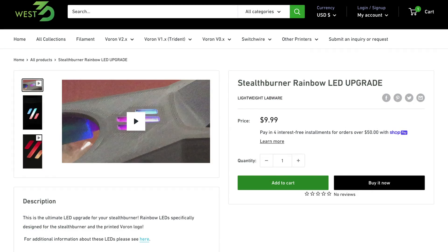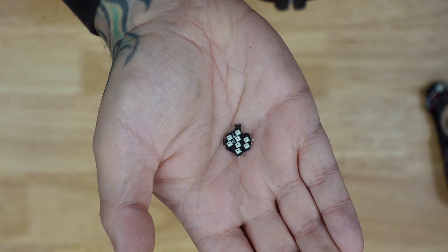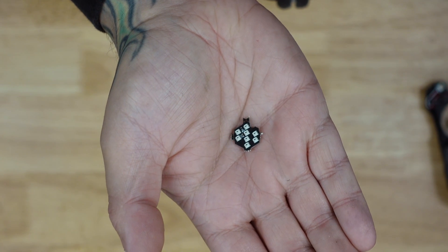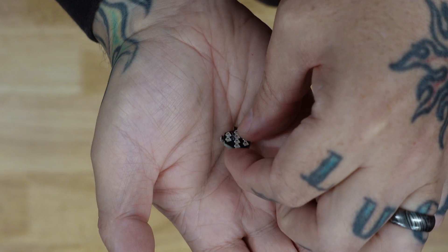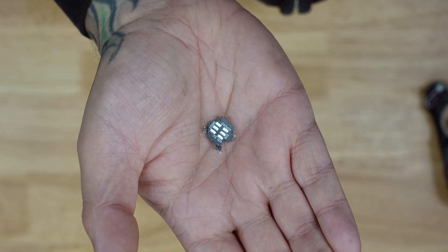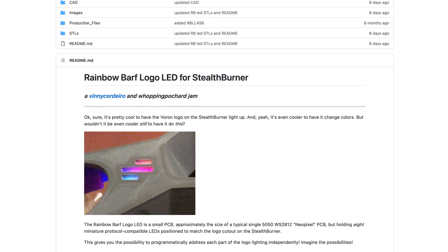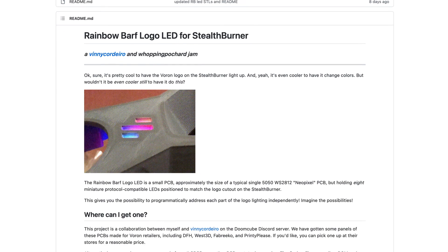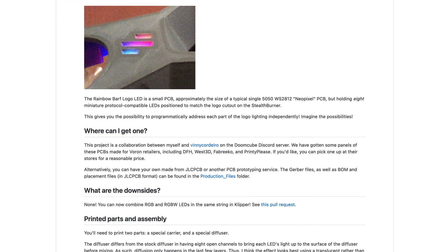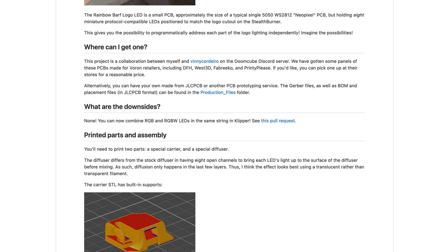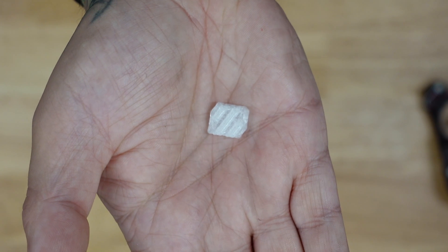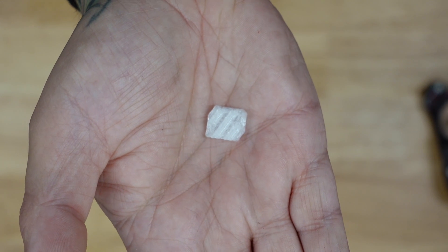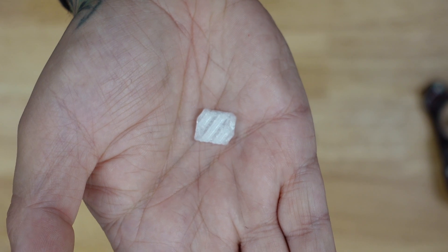First step is to go to West 3D and order yourself one of the rainbow LEDs. This is a small circuit board with eight RGB LEDs that gets wired just like any other NeoPixel. Next, go to Wapping Pockard's github repository and download the files for the two pieces that you're going to need.